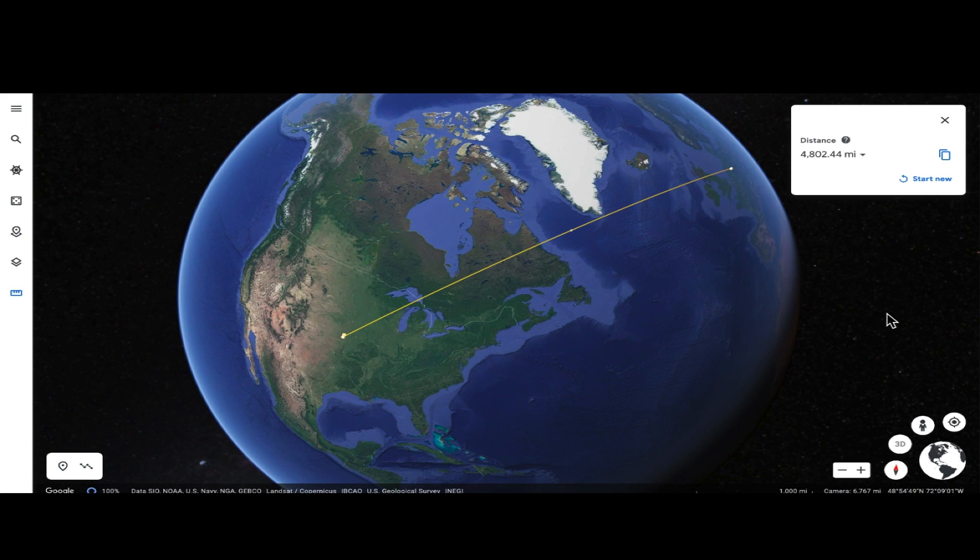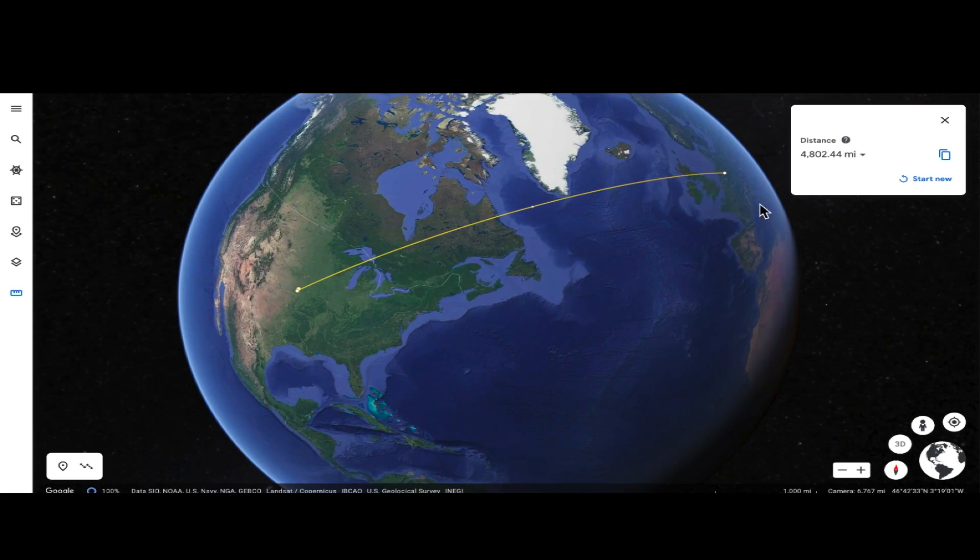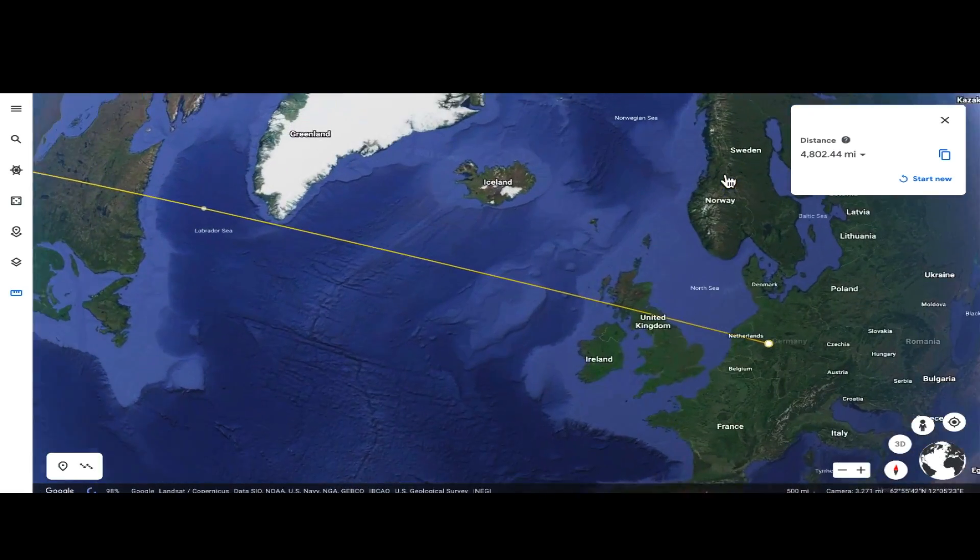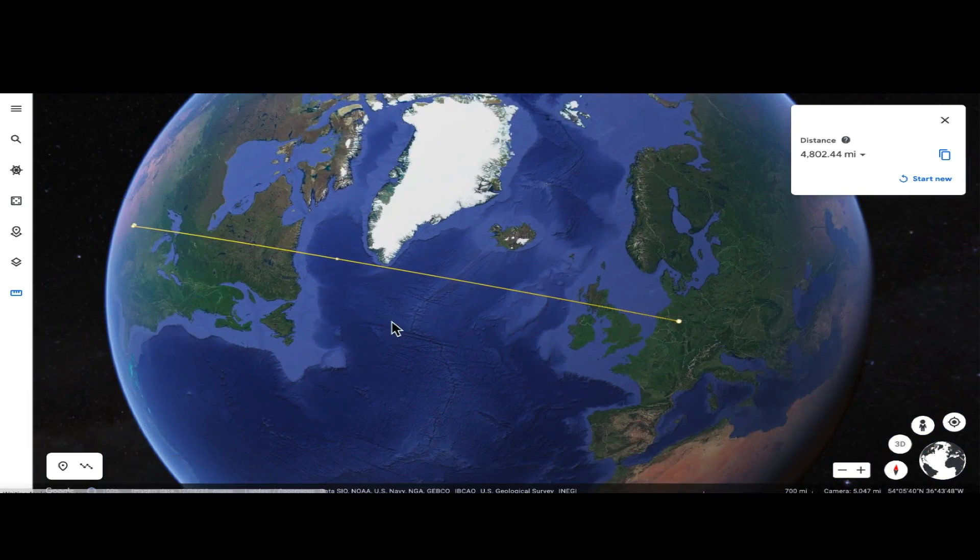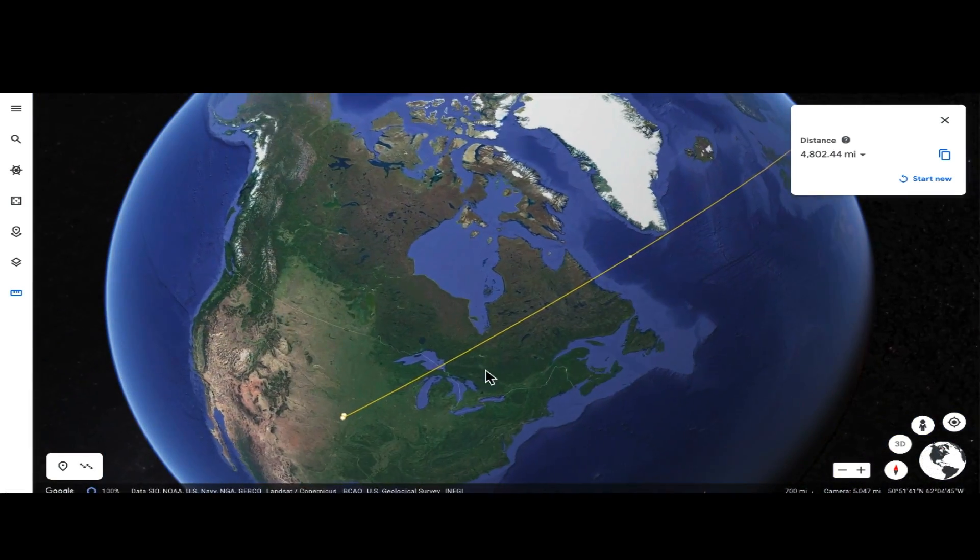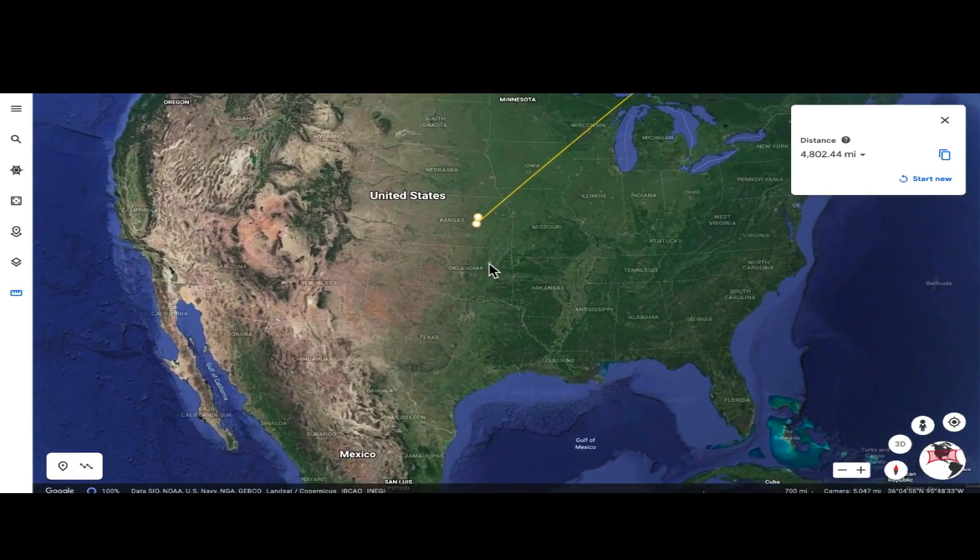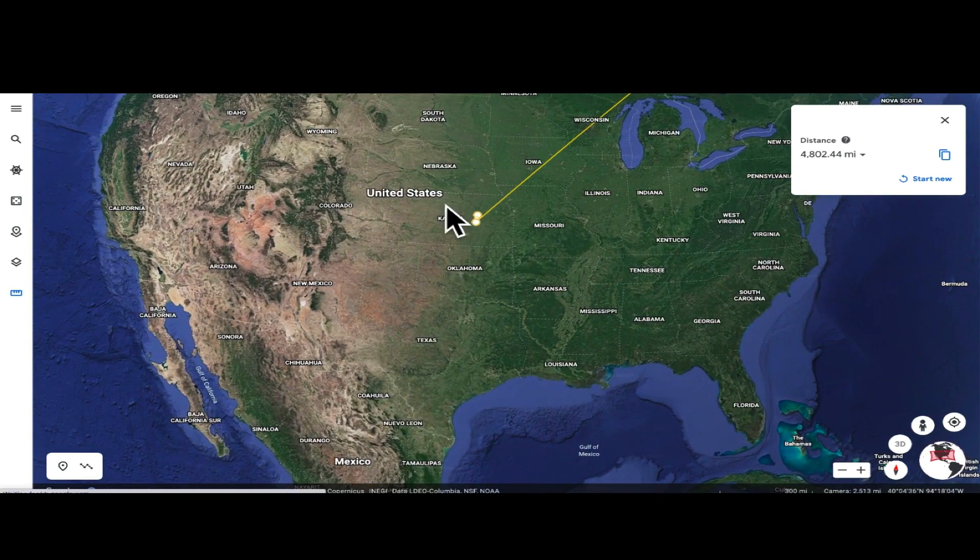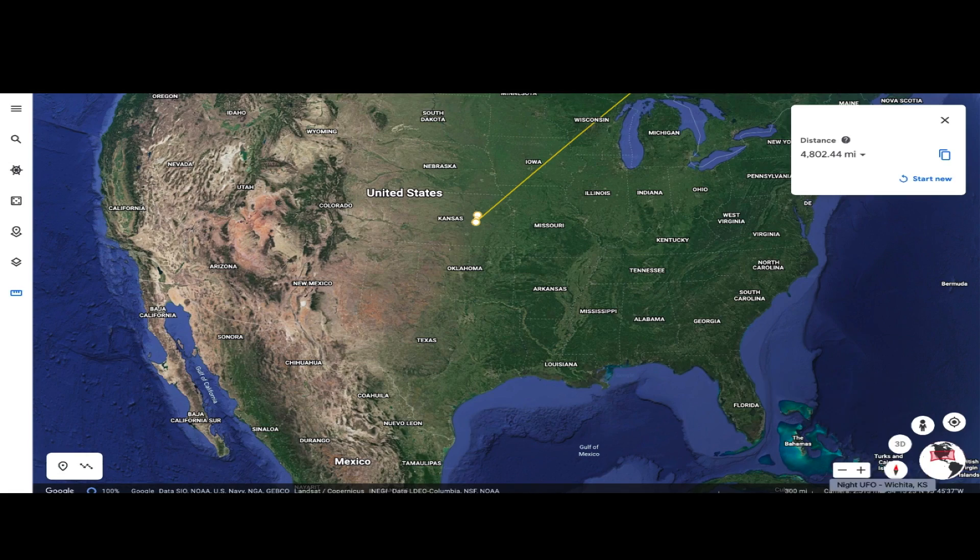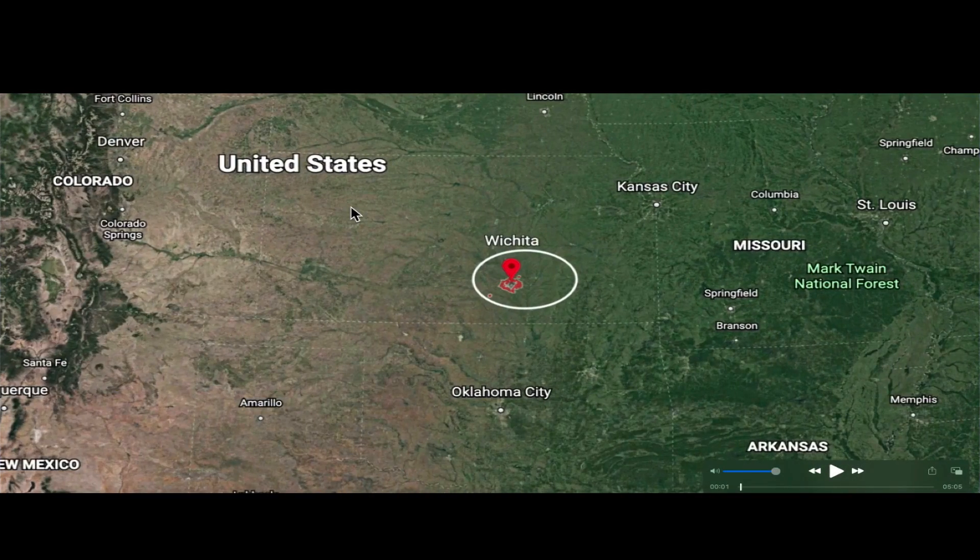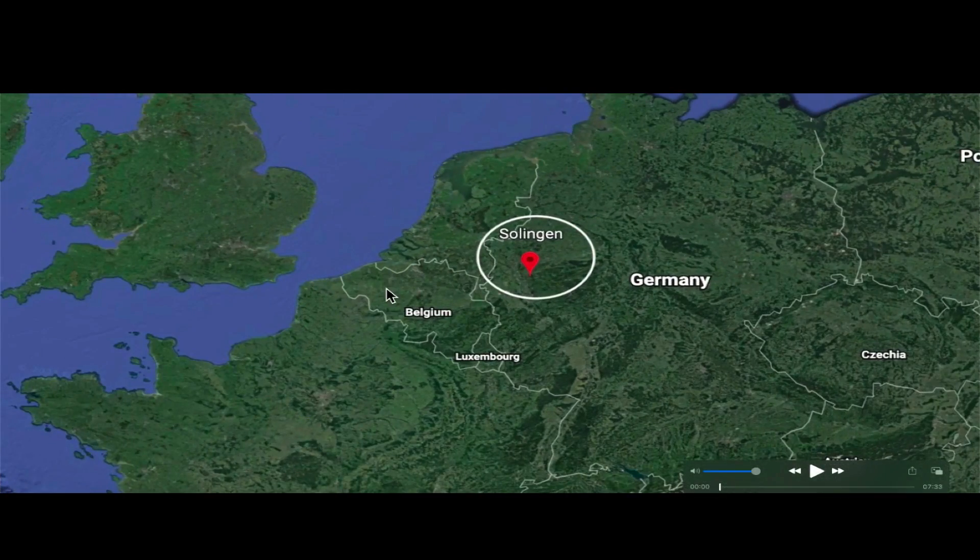Hey, what's going on guys, hope everybody's doing well and having a great day. In this video we're going to look at two different locations over in Solingen, Germany, which is in northwestern Germany, and then over here in the United States, right about in the center of the United States in eastern Wichita, Kansas.